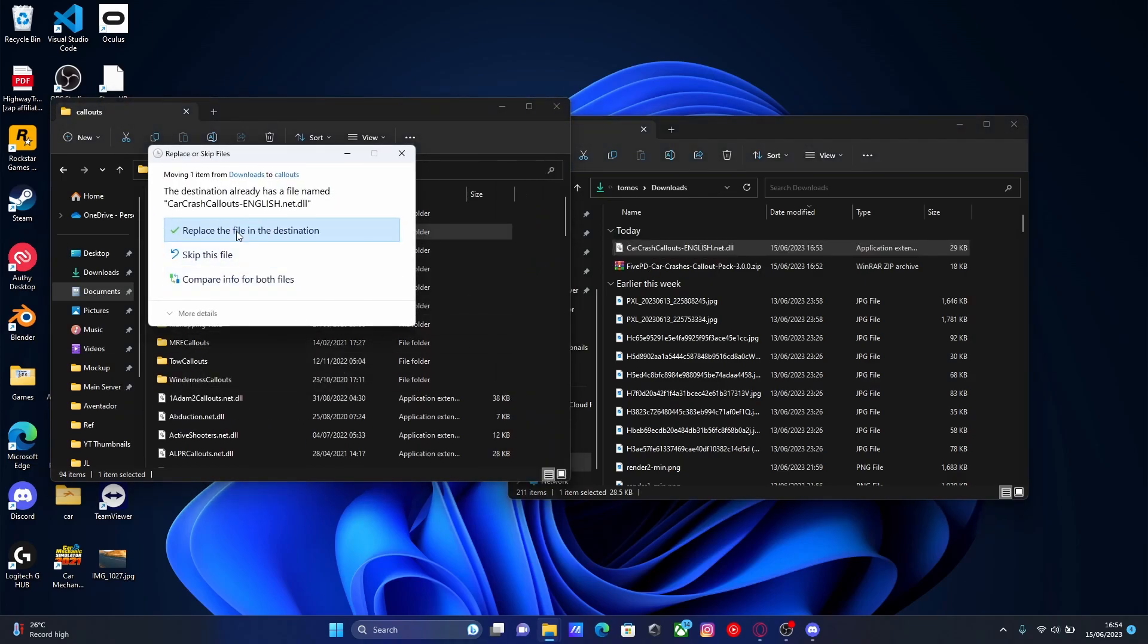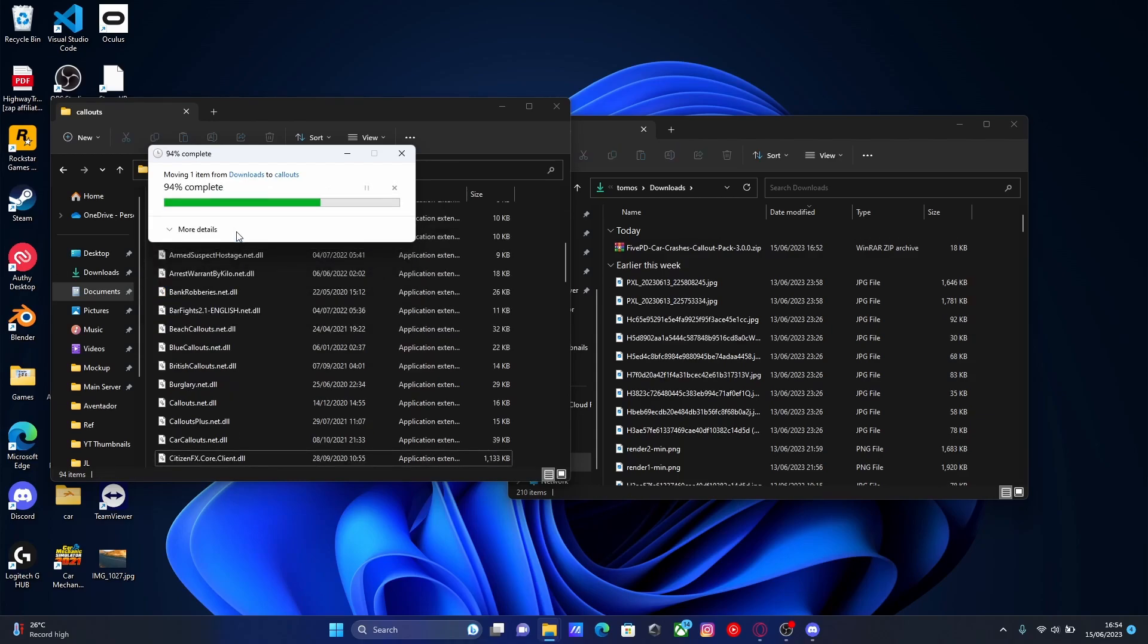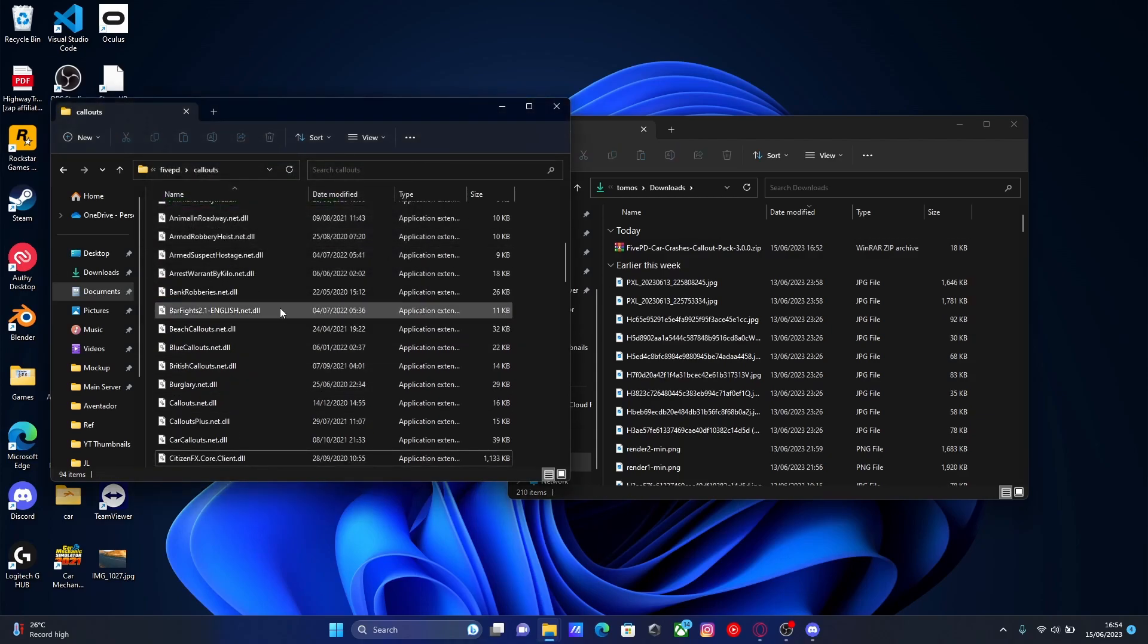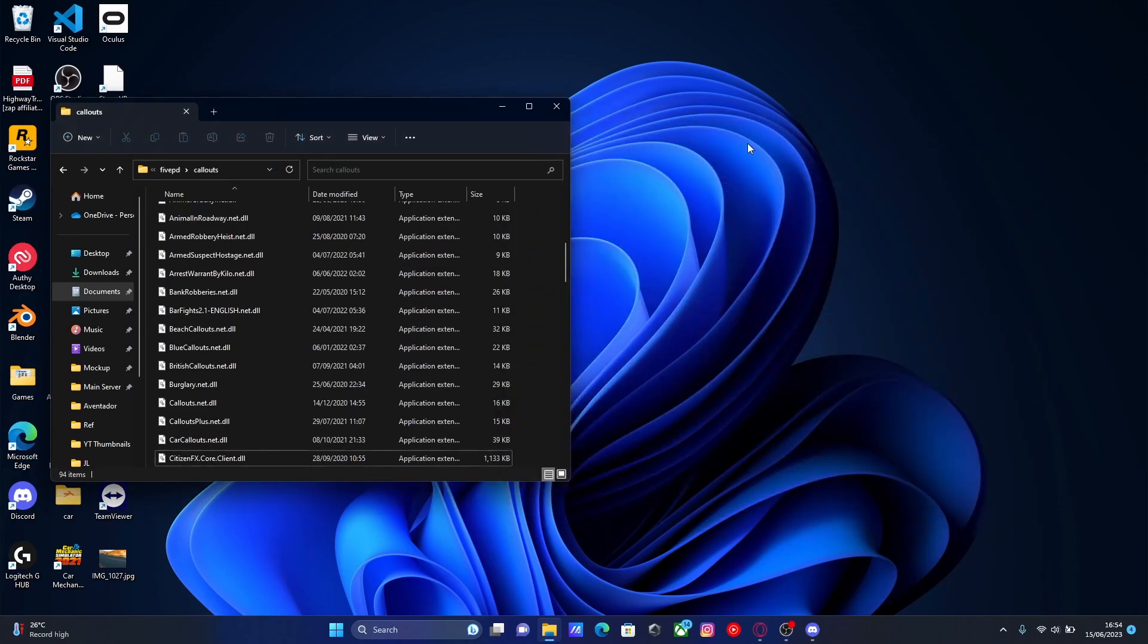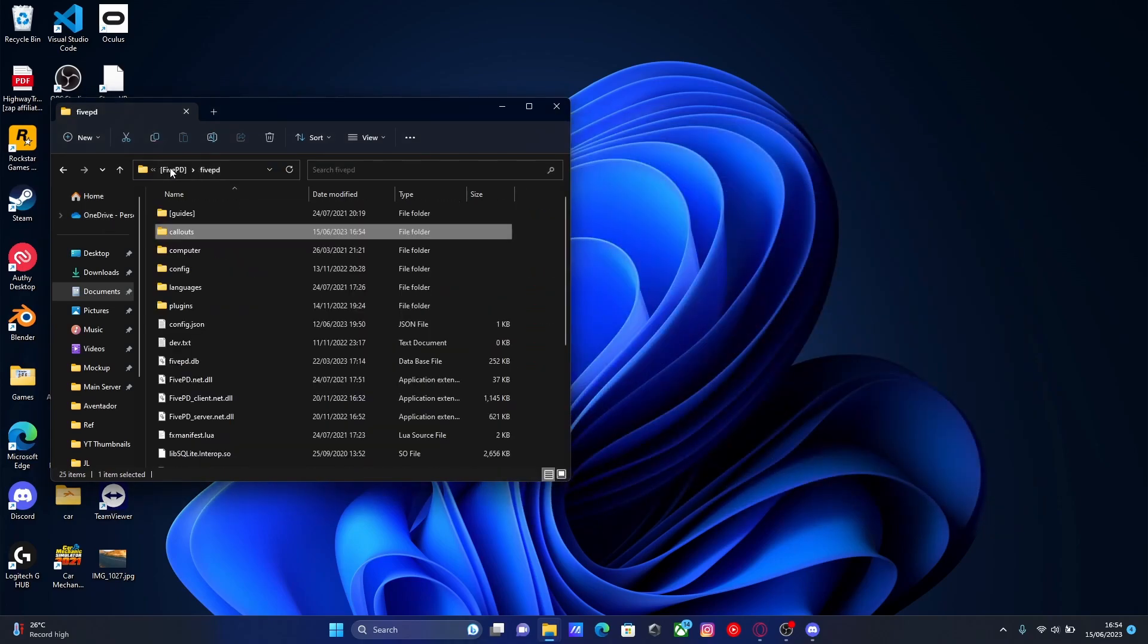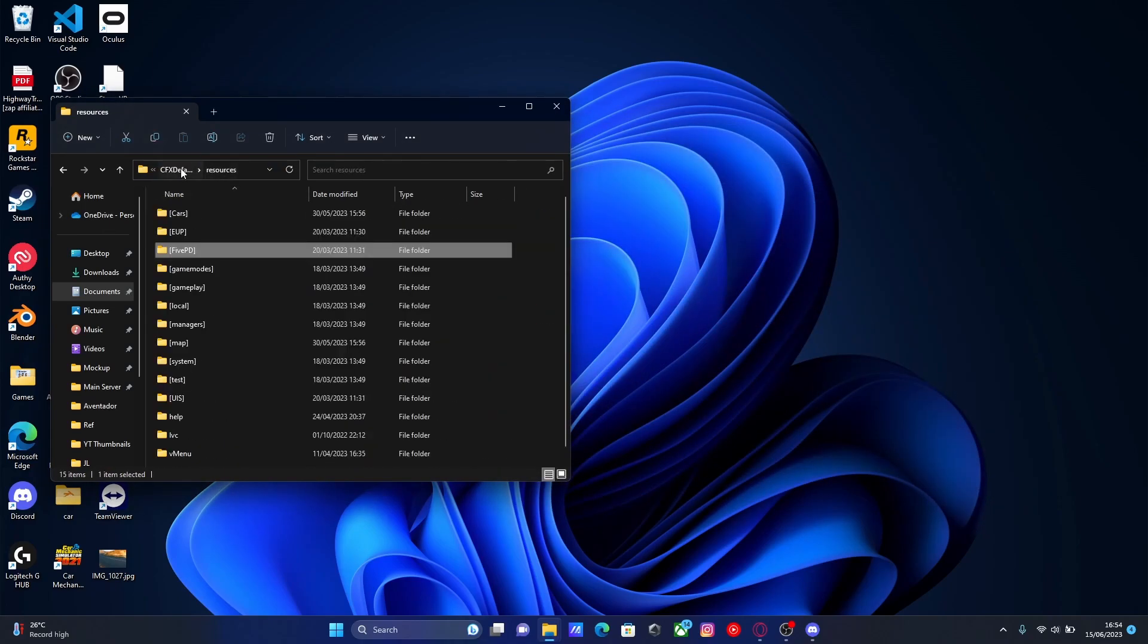Since I already have this installed, it's going to ask me to replace it. But you guys won't, so it won't. Once you've dragged and dropped that into here, it's pretty simple. From here, all you're going to want to do is start up your FiveM server. And you should be able to see if we force a callout that we now have a couple more callouts ready to go.